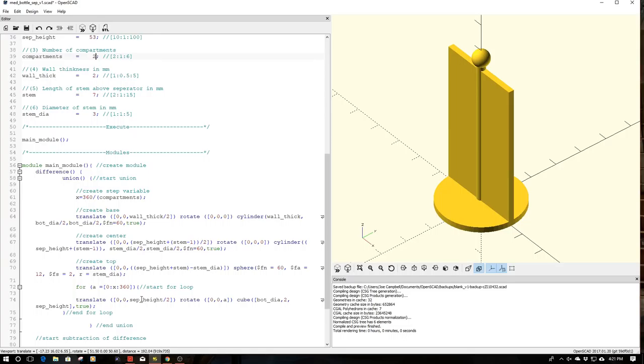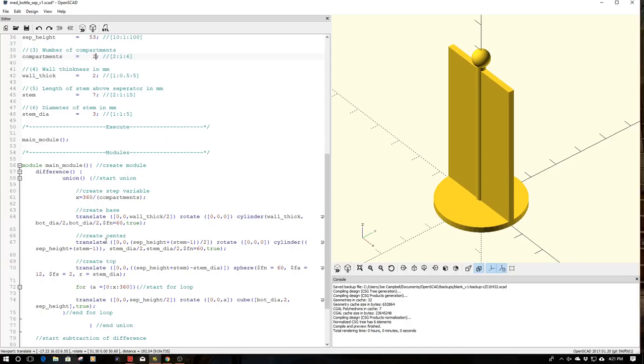Yes, you can do a lot of this in Fusion 360 or Tinkercad or things like that, but it just makes it so easy. You just change a couple of variables and then boom. You can also make these parametric, as I've done here, that the center stanchion is parametric with the sphere, so it's not going to poke through no matter what size we do.